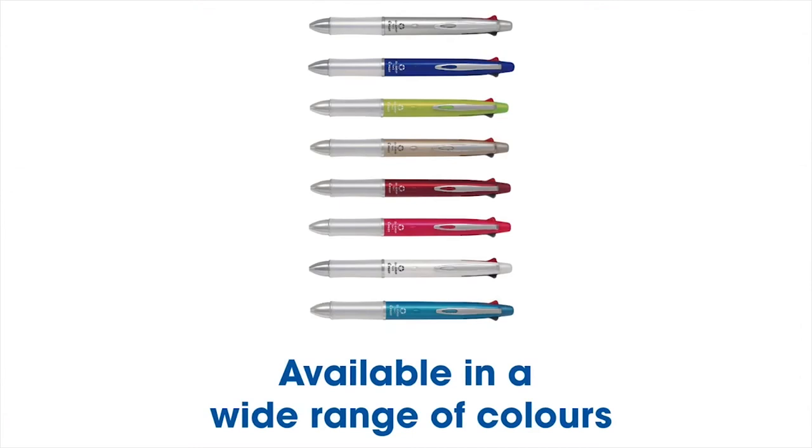With a stylish barrel, comfortable grip and five refillable writing options, the Dr. Grip is a fantastic option for anyone who takes writing seriously.